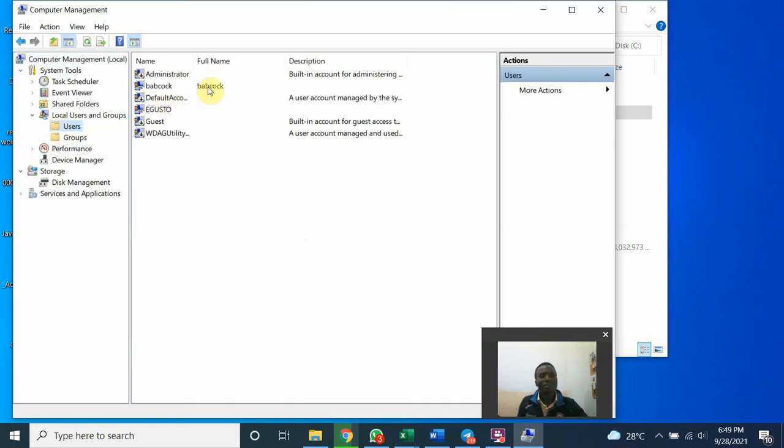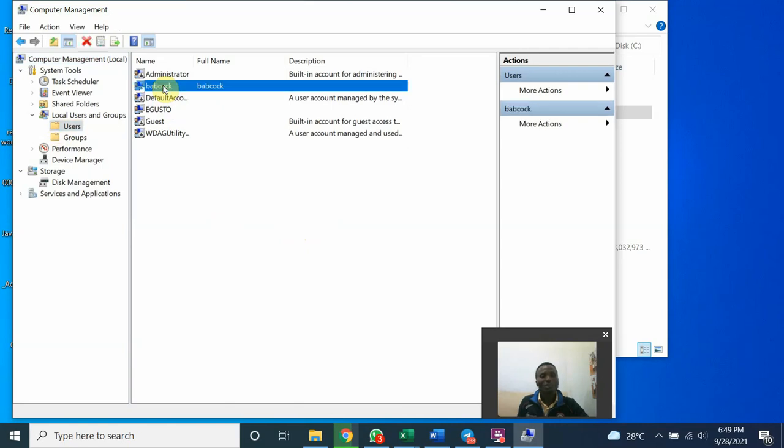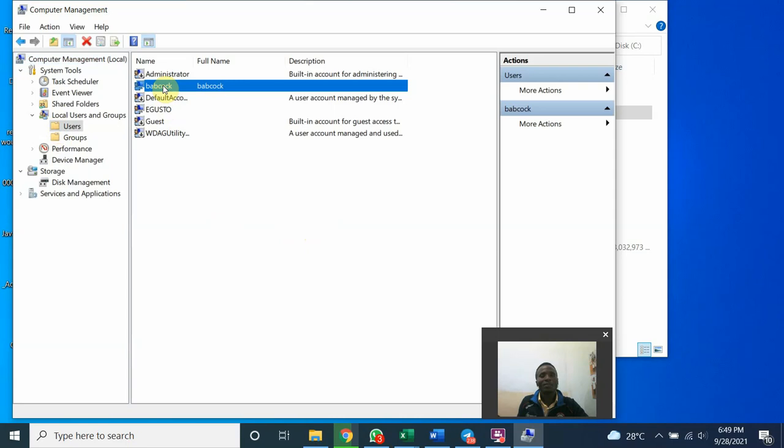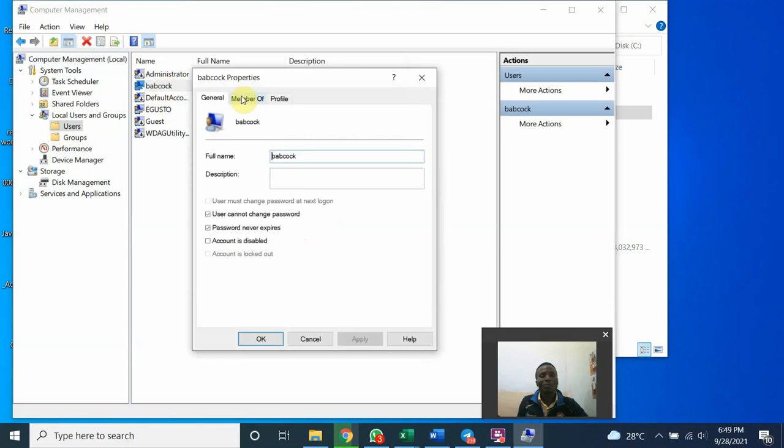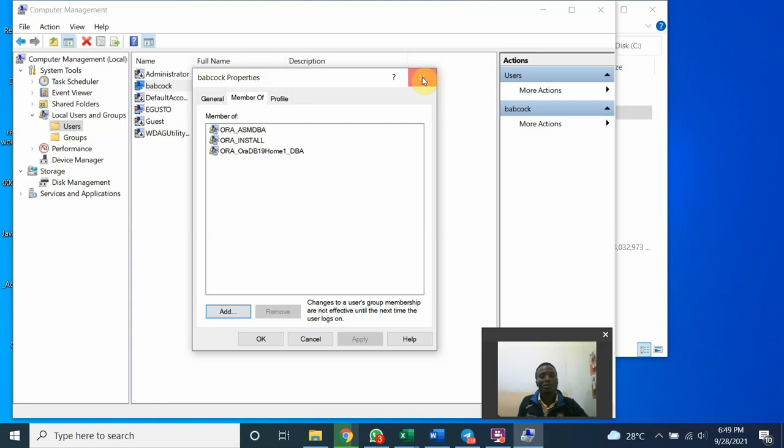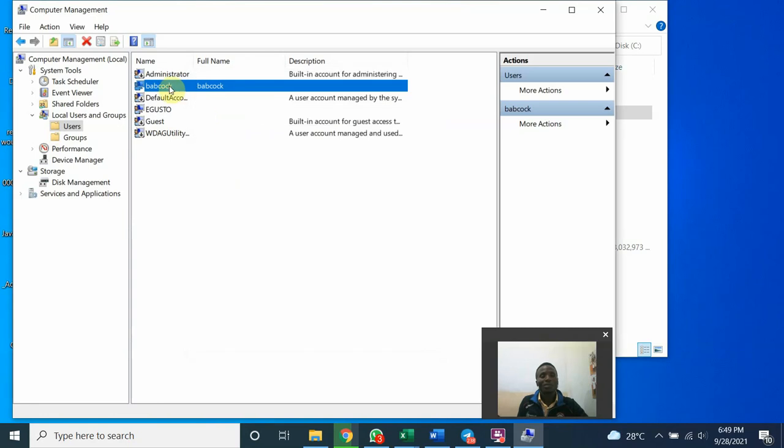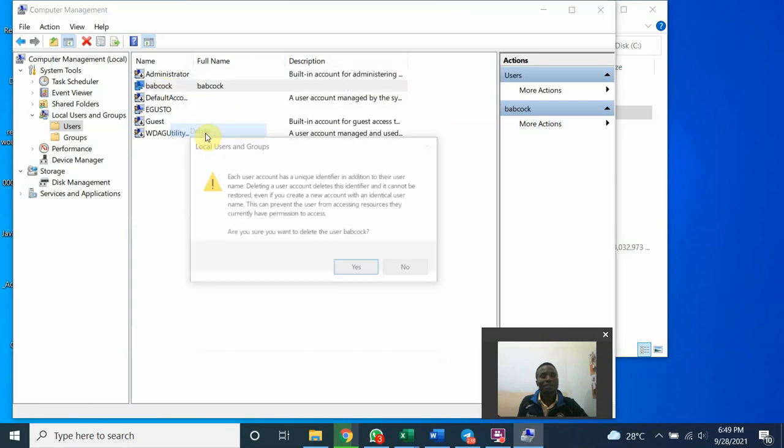If you want to know the content of this, if you should delete it or not, open it. Double click it. Look for member of. You can see this is member. Everything here is Oracle. So if it is not Oracle, you shouldn't. So you have to open the member of to know exactly what you want to delete. So I will right click and delete.